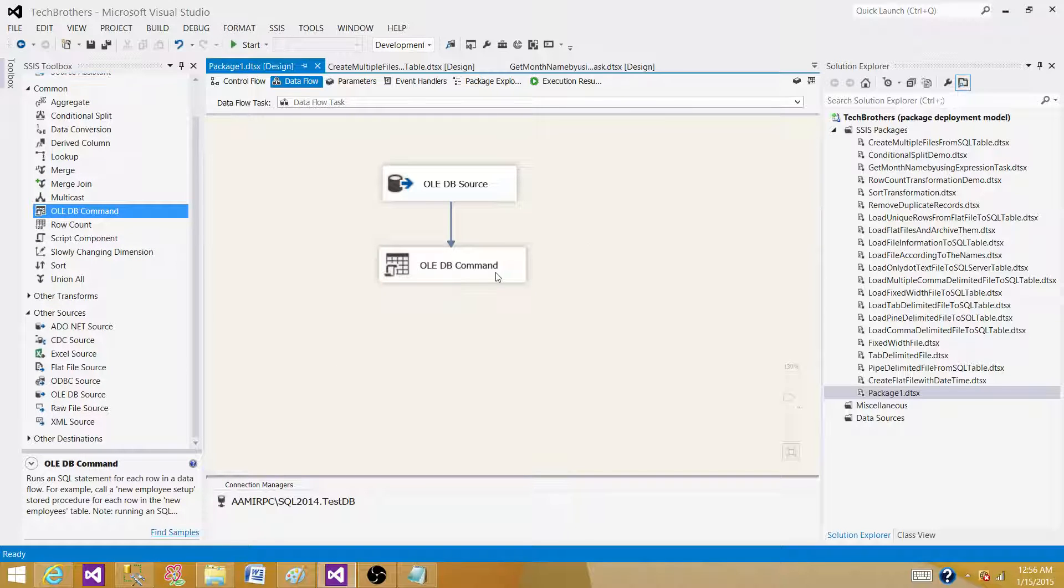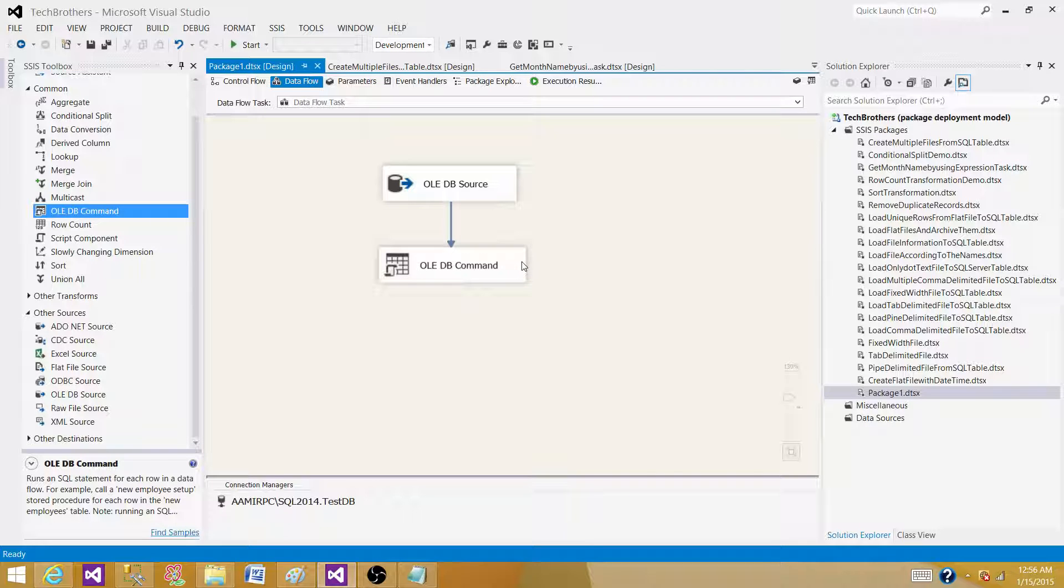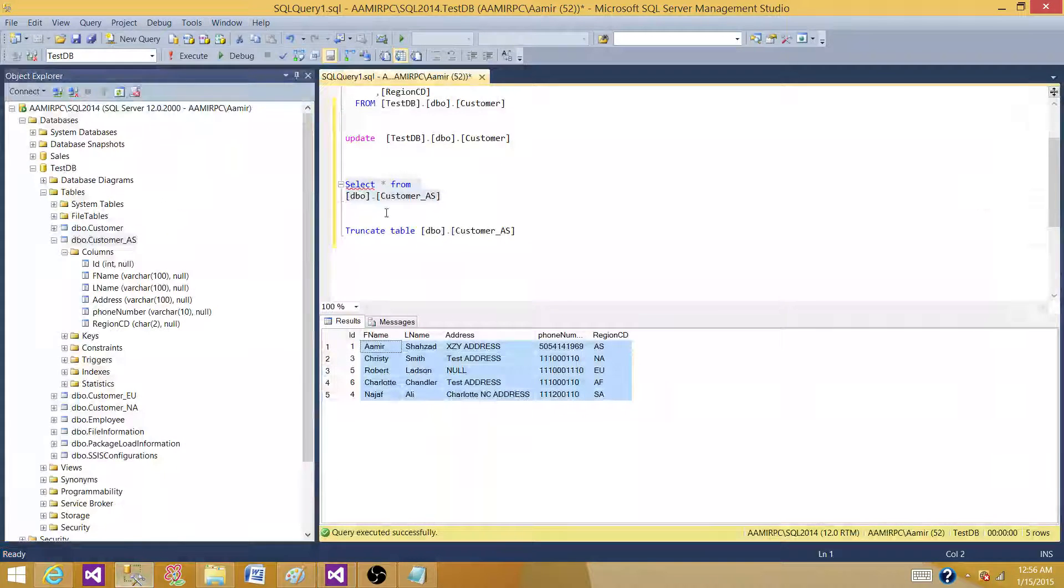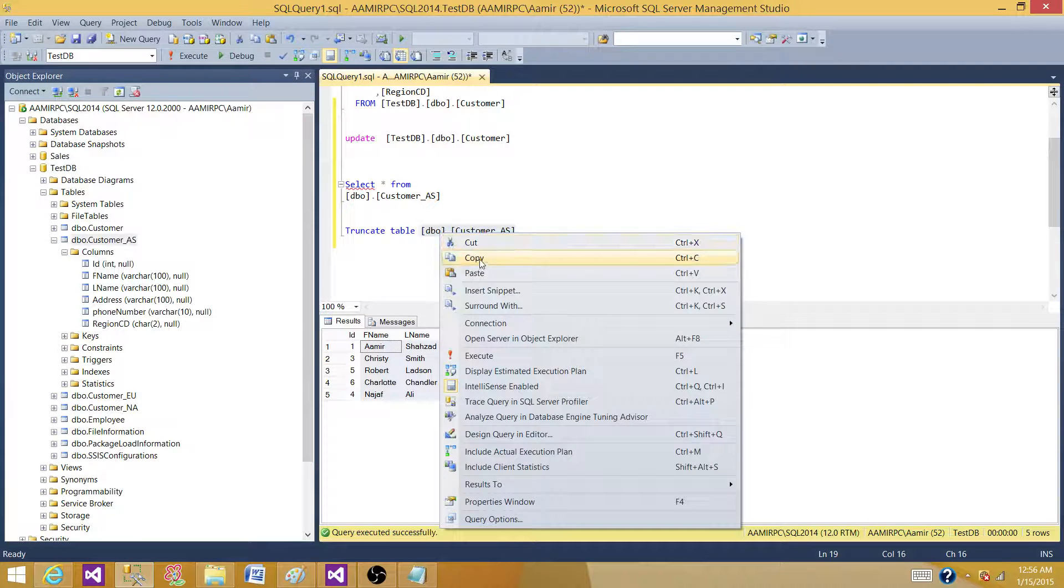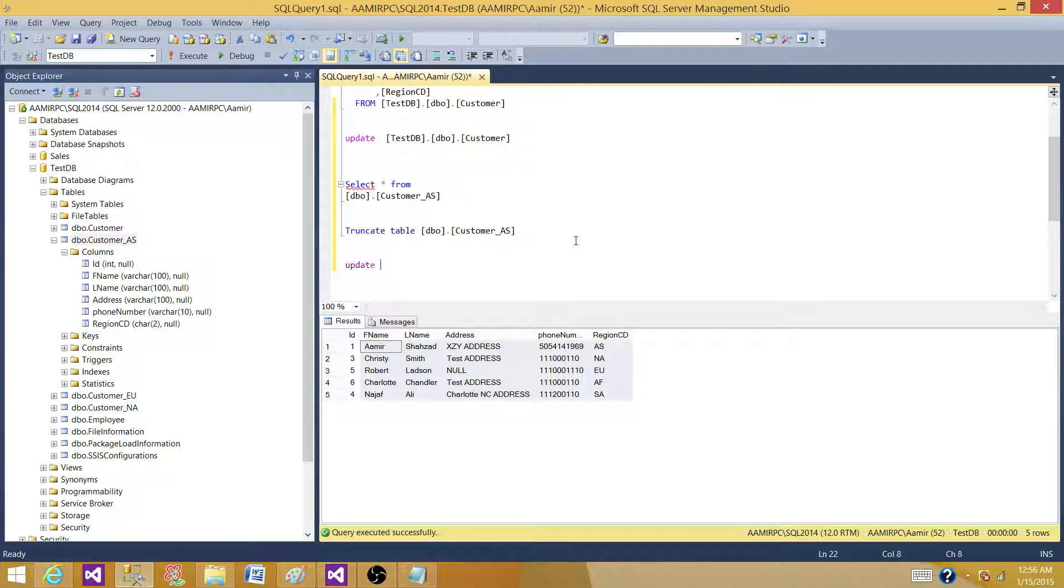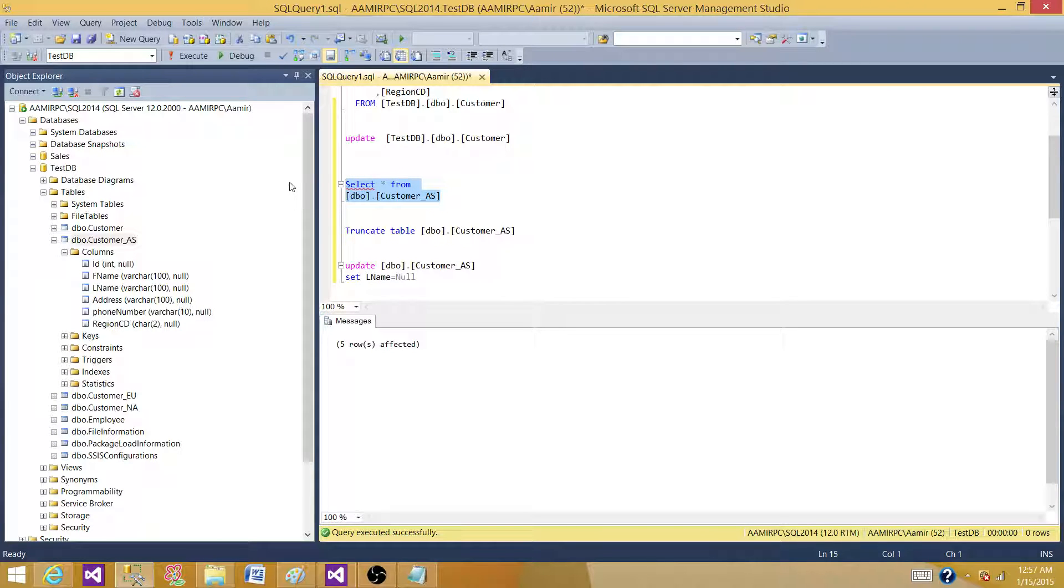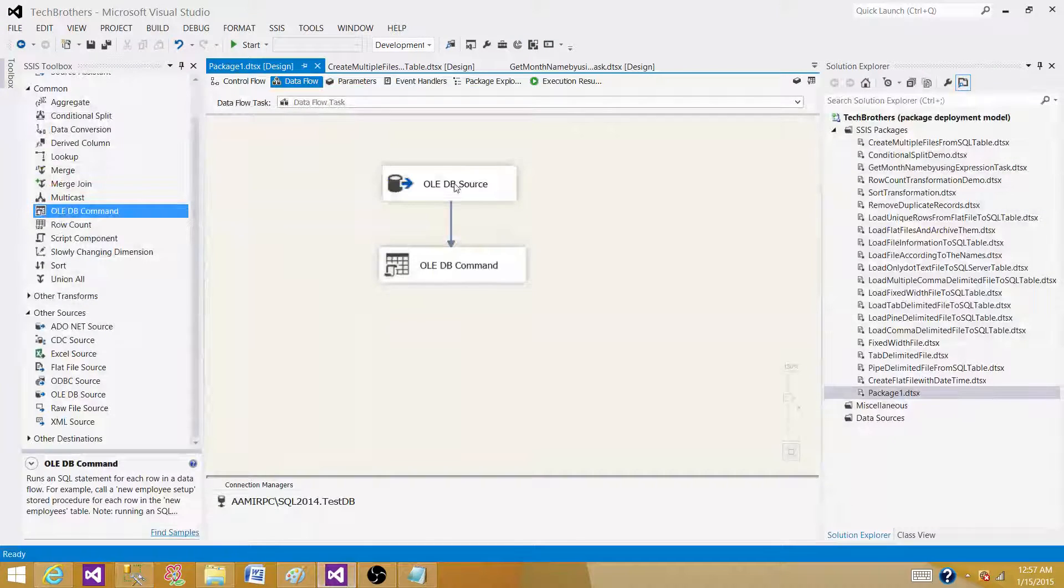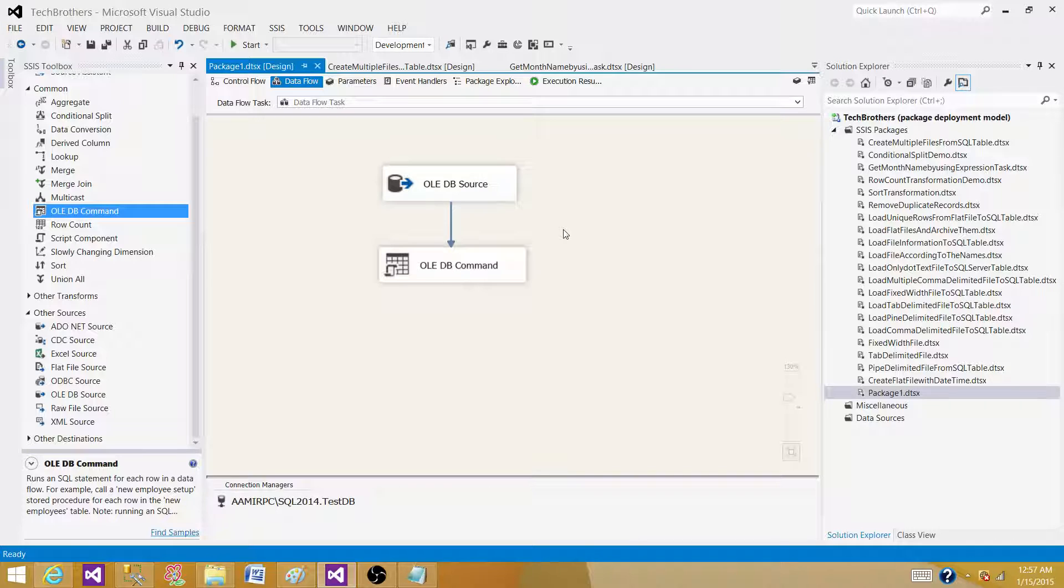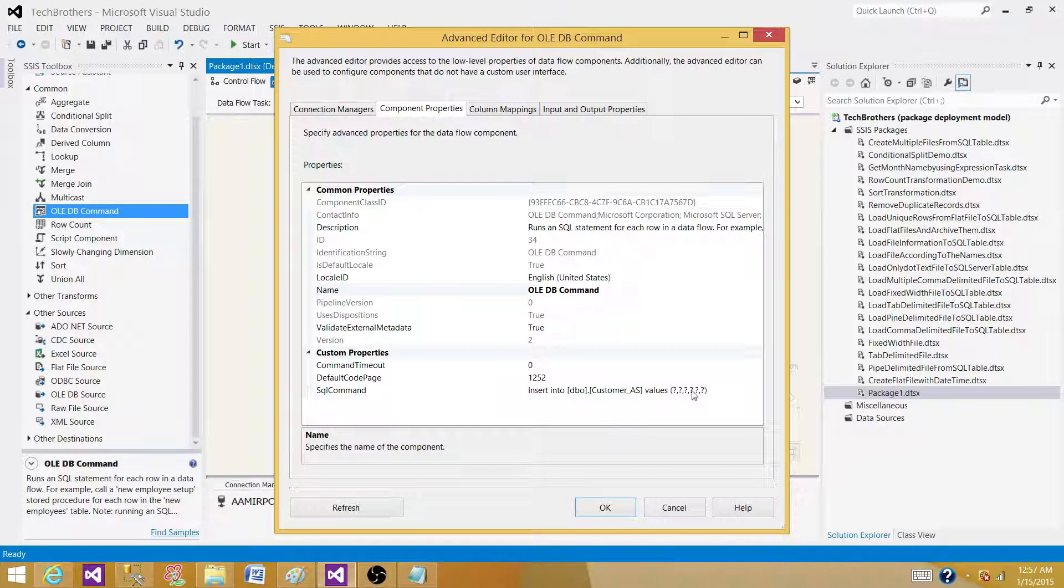Next part is if we need to update some records from source to the destination, we can also use this one. In this case, let's update this column so we can see that update this set last name is equal to null for all of the records in this table. And now in this table, the last name is null. And we are going to read the record from the customer table and update into the customer underscore AS. Let's go back to the same OLEDB command transformation.